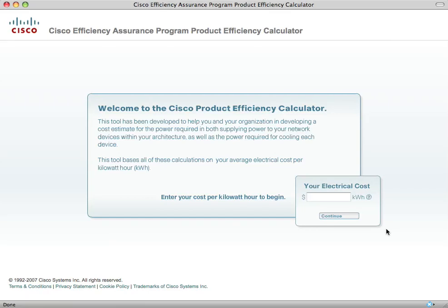Welcome to the beta version of the Product Efficiency Calculator as part of the Cisco Efficiency Assurance Program. We've put this together as an analytic tool to help you quantify and hopefully improve the electrical efficiency of Cisco products and networks. This tool will also be integral in helping you build the business case for more sustainable IT operations, as we include the cost per kilowatt hour and CO2 that result from basic electrical consumption. So let's get started.